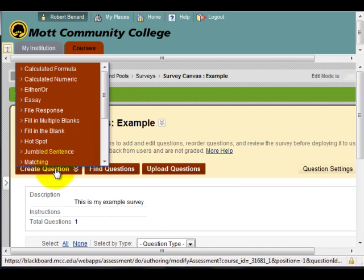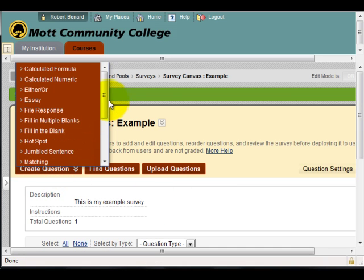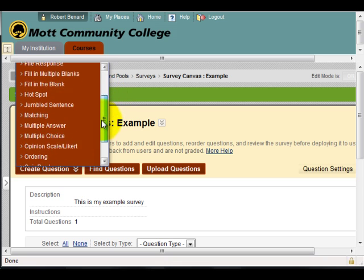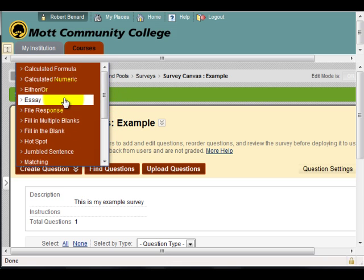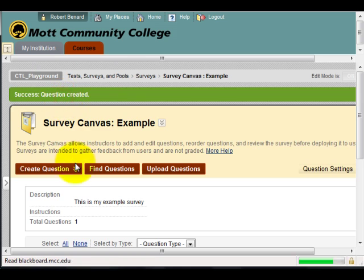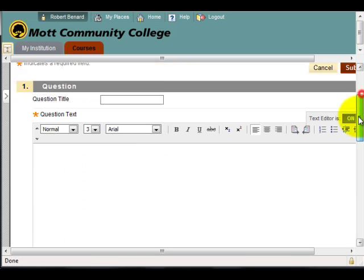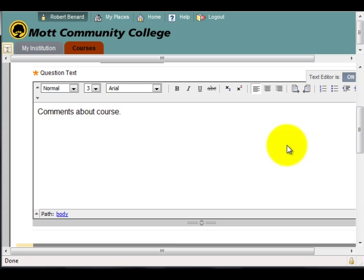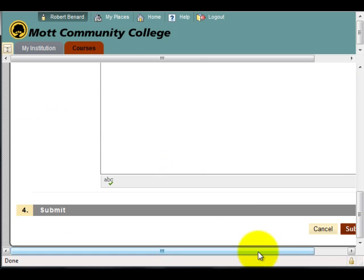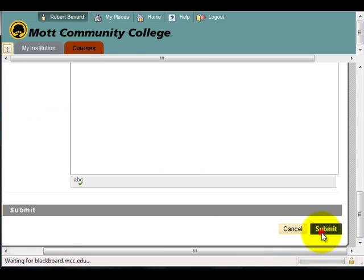For the next question, I'll do an Essay, which creates a large text area. So I'll enter 'Comments about course,' then scroll to the bottom and click Submit.